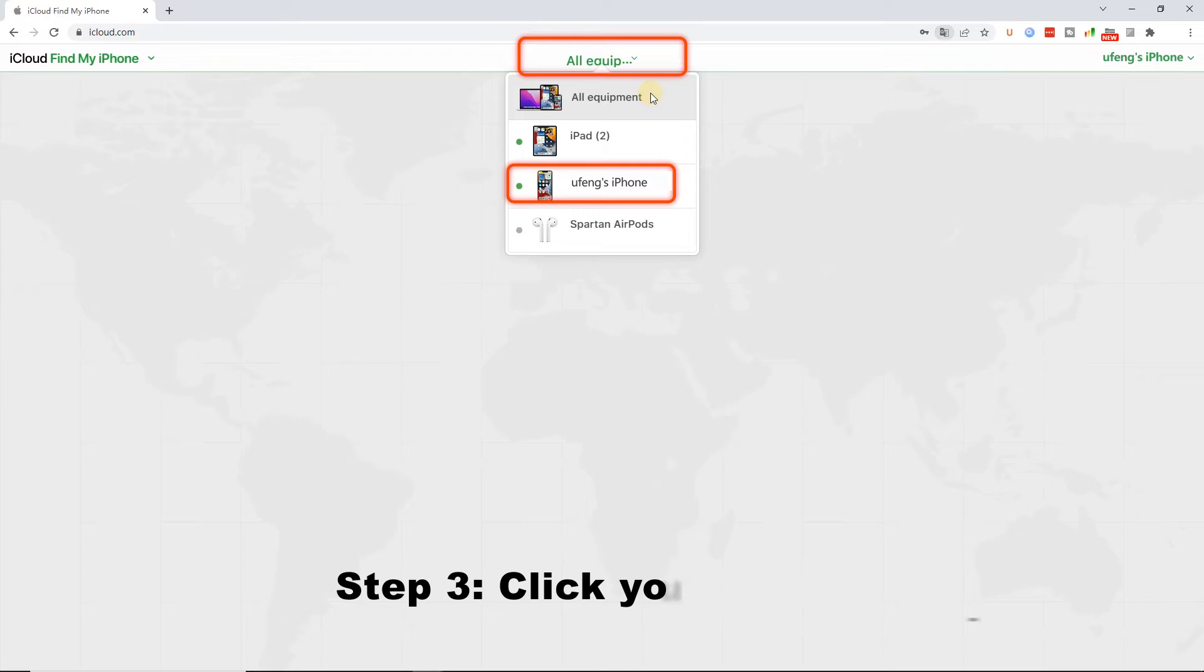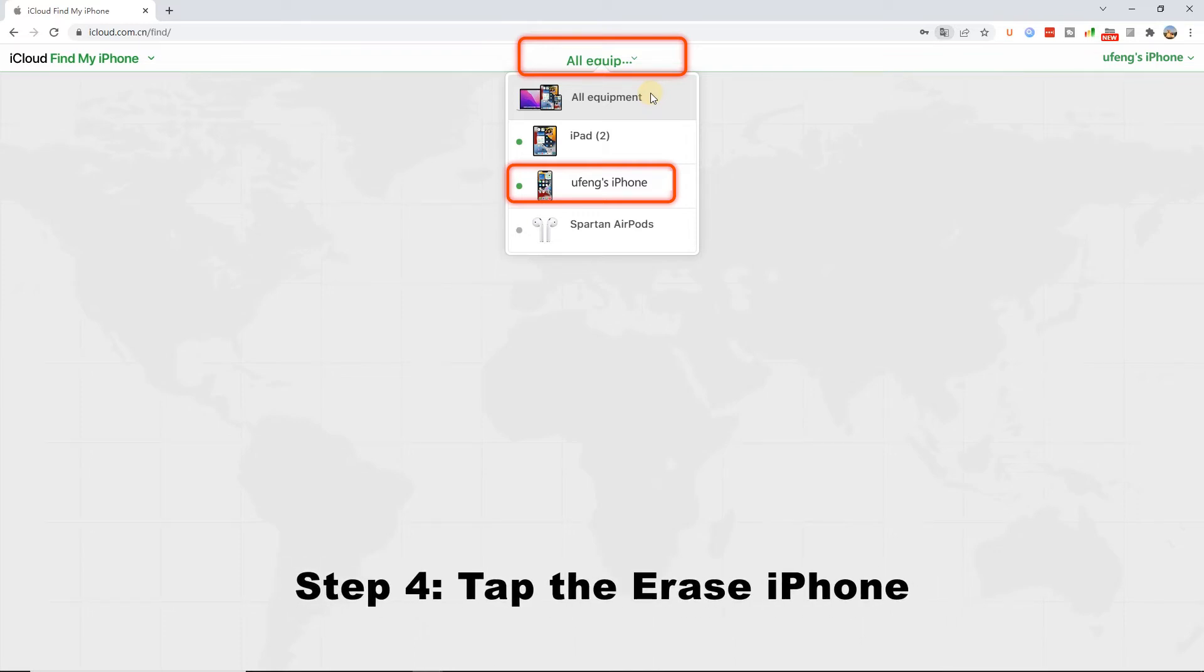Step 4: Tap the Erase iPhone option, and iCloud will help you to unlock the iPhone.